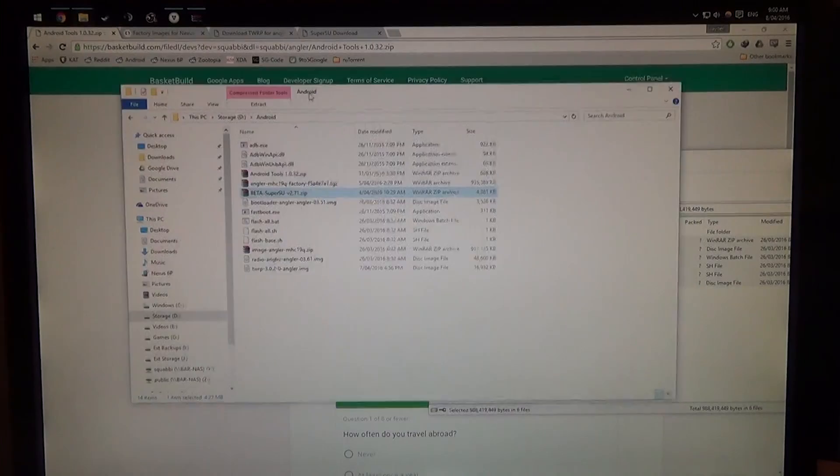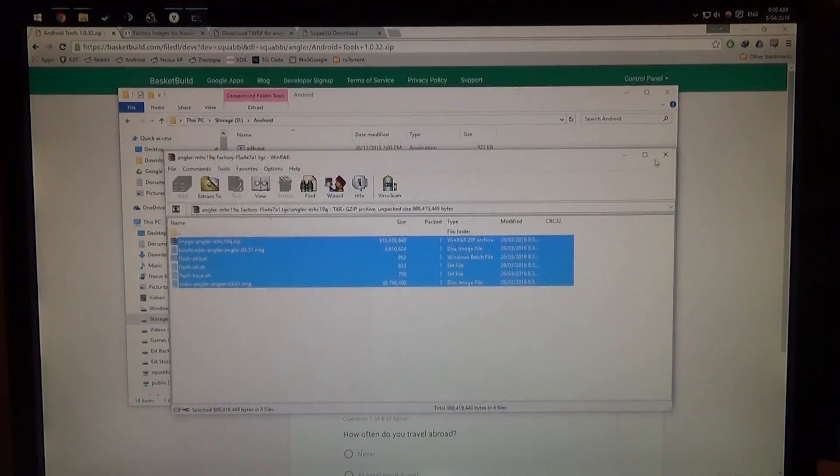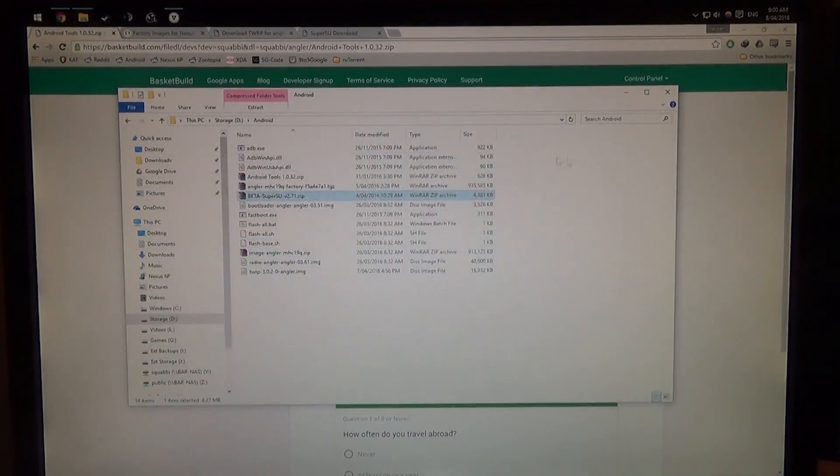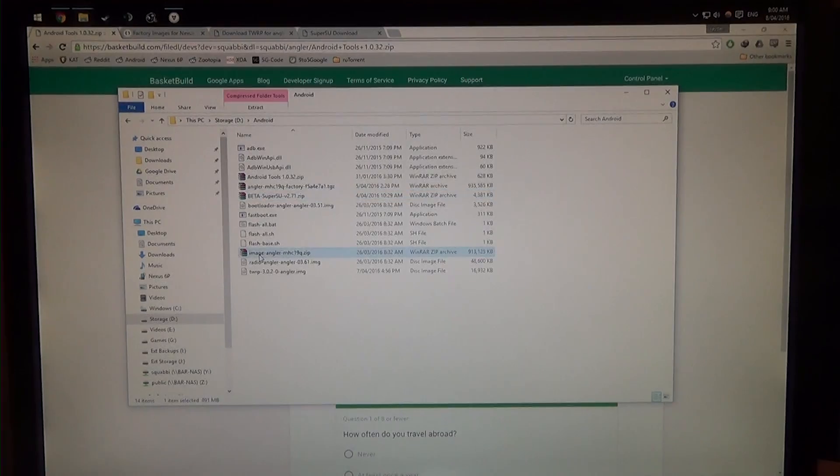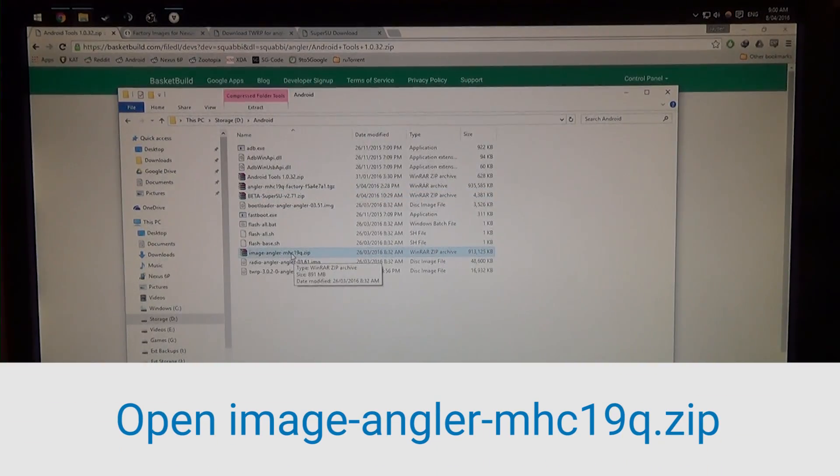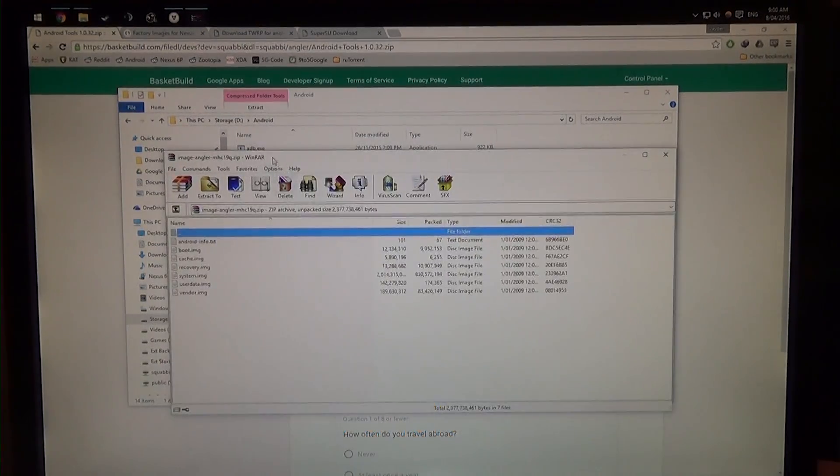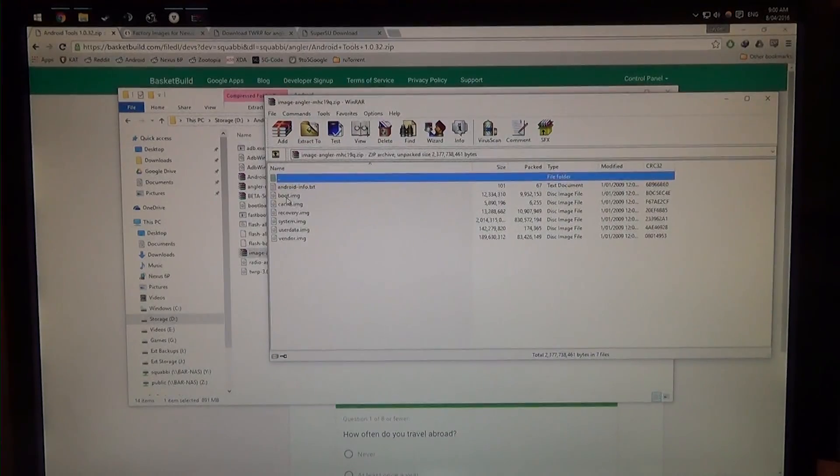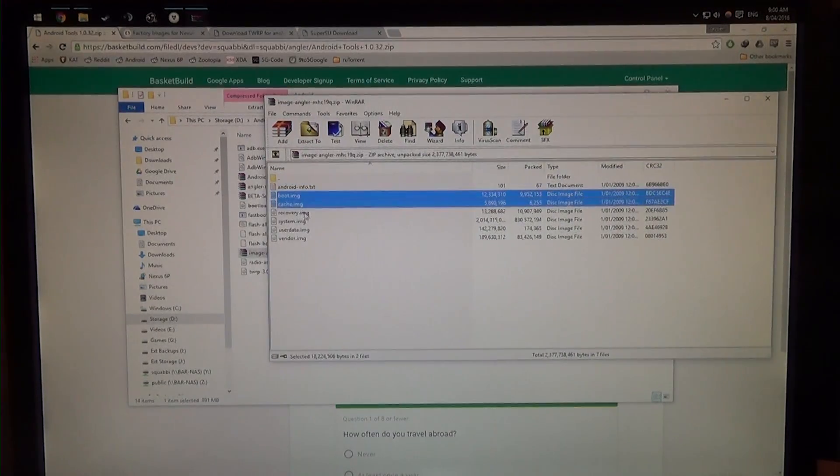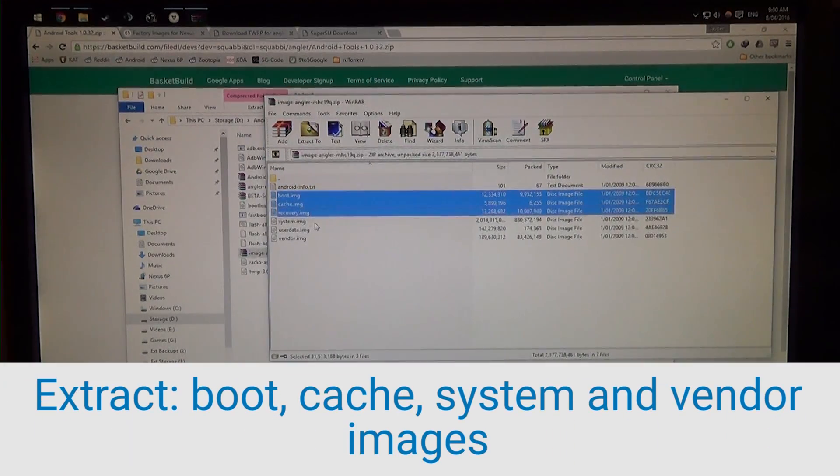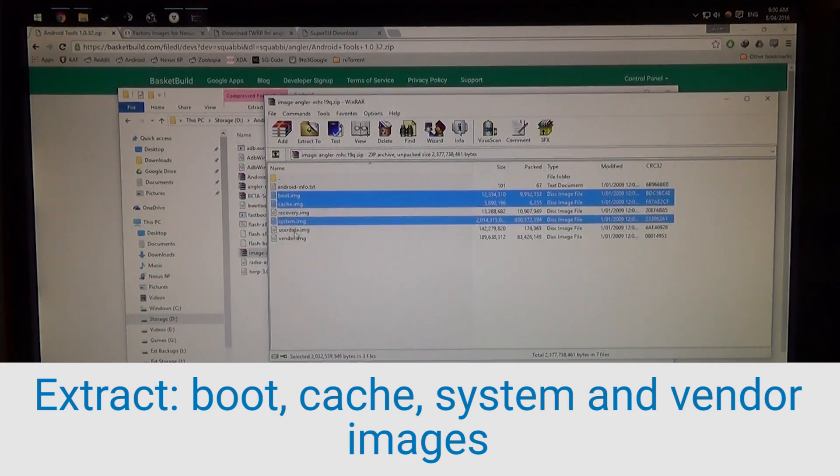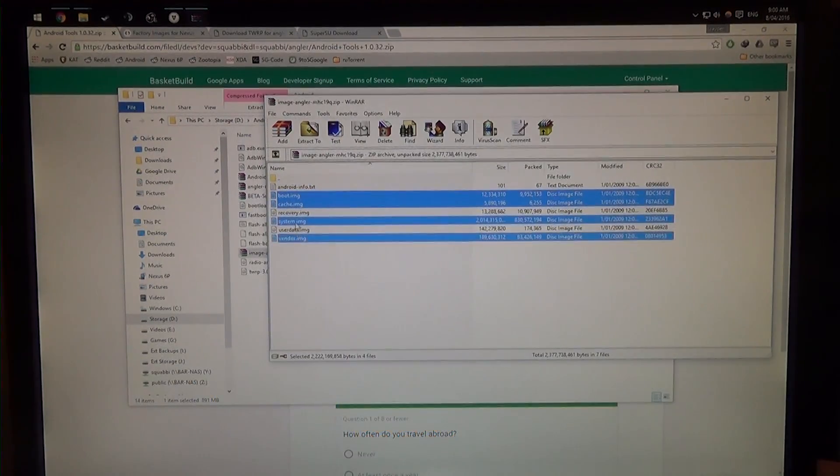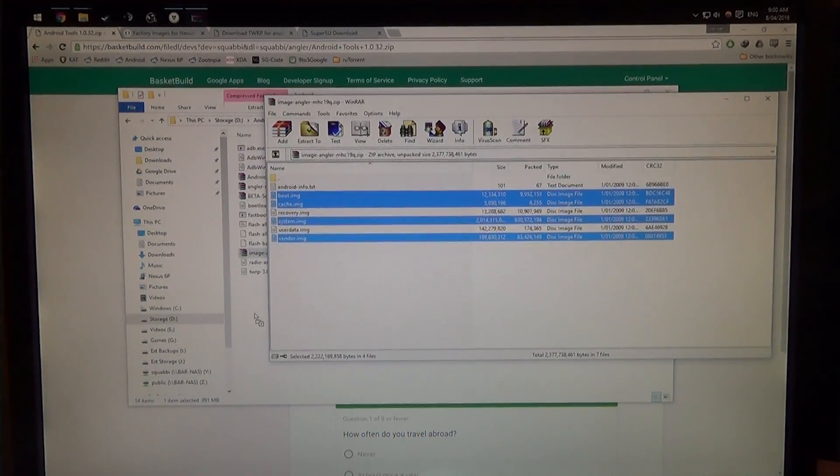And you can see, we can also close this. And now we're going to see a zip file named image-angler-mhc-19q.zip, I'm going to open that up as well, and you can see we have all these files. We're going to need the boot image, the cache, not the recovery, system, not user data, and vendor. We're going to need all four of those.